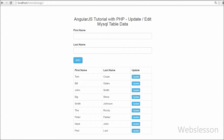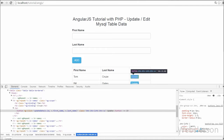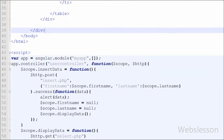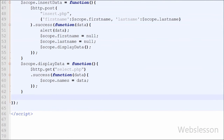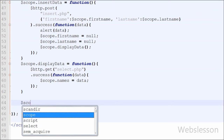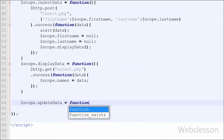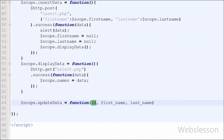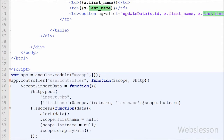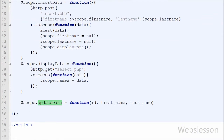You can see the HTML table with data and an update button. When we click on Update, the updateData AngularJS function will be called. Now we move to write the AngularJS code. First we define the updateData function by writing $scope.updateData = function(id, firstName, lastName). Whenever this function is called, these three arguments will also be passed with it.